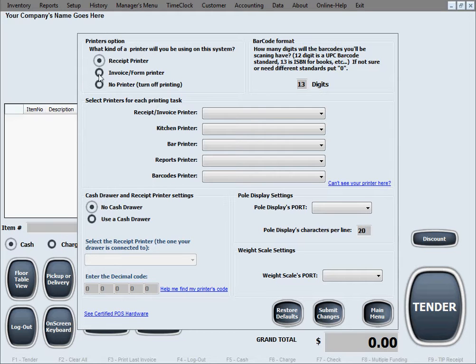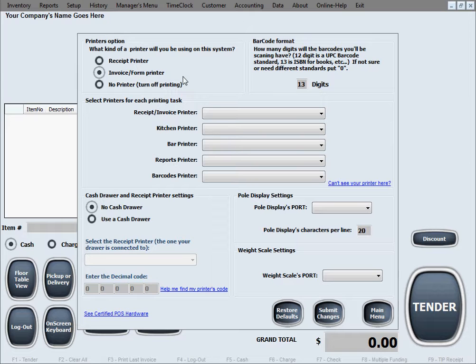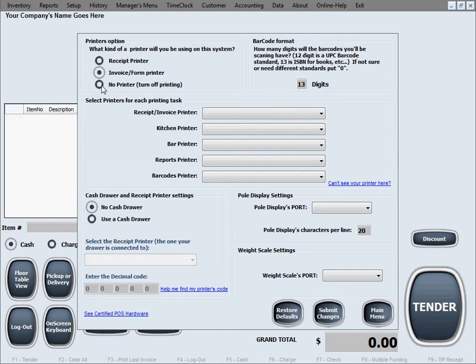The second option is invoice or form printer, which refers to more general printers that we're all used to for office and homework. Those are the eight and a half by eleven inch size paper, or commonly known internationally as the A4 format paper. The third option is no printer, to turn off printing if you don't want to use a printer.